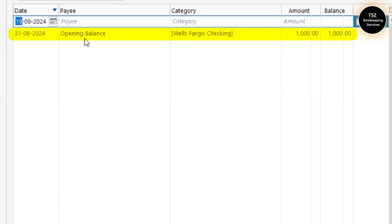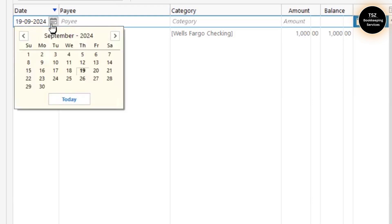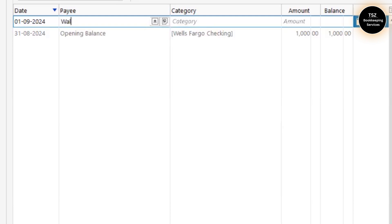Let's say you want to add a new transaction for the month of September. Since it is a manual account, on September 1st I spent some money on clothing — I'll say Walmart, I made some shopping on Walmart.